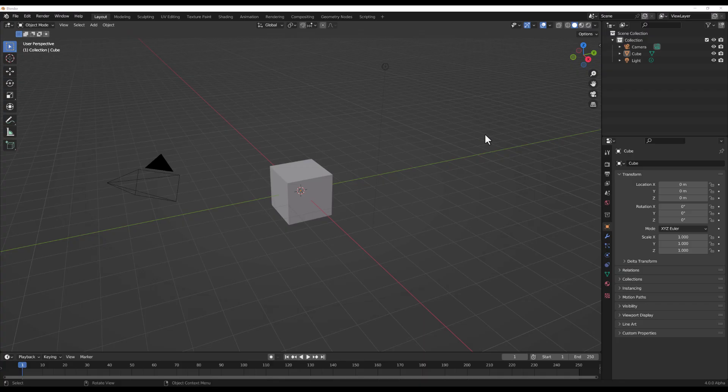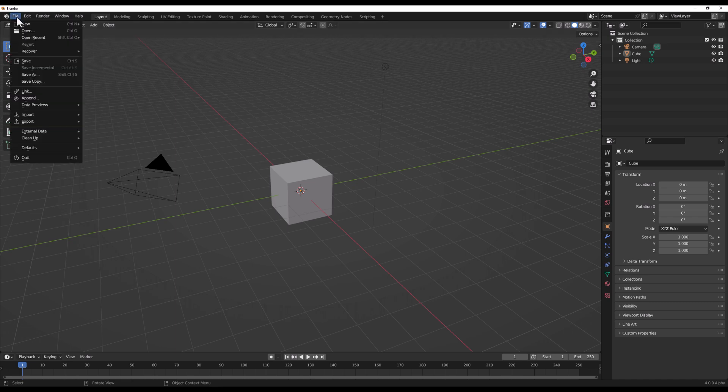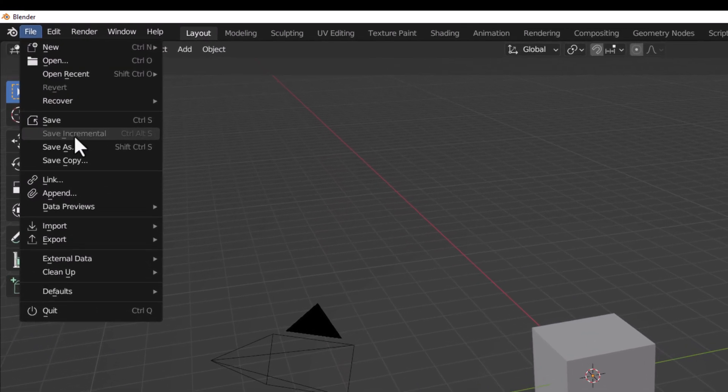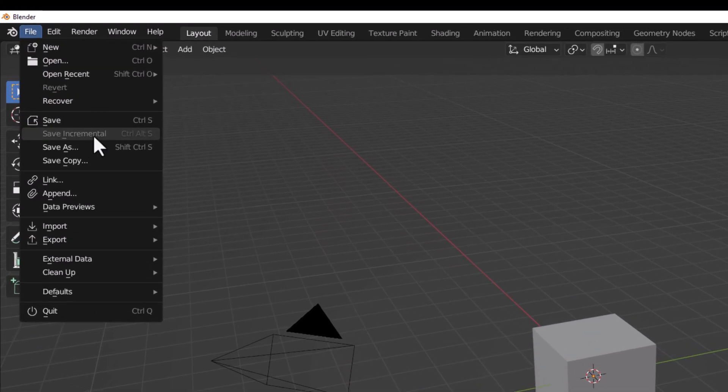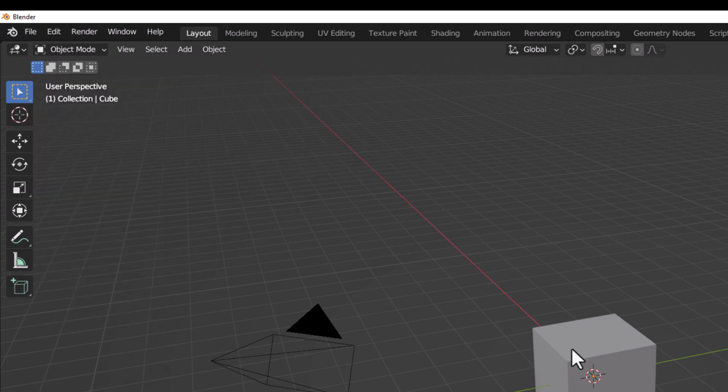With Blender 4.0 alpha opened right here, there's a few changes to the UI which you would not notice right away. The very first one you would probably notice is if you go over to File and go all the way down here, you would now see Save Incremental. The Save Incremental now saves Blender files incrementally. This has existed in previous apps and it's pretty interesting to see that it's now available in Blender.